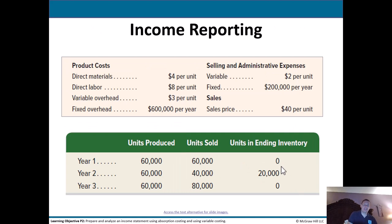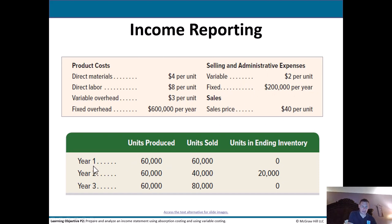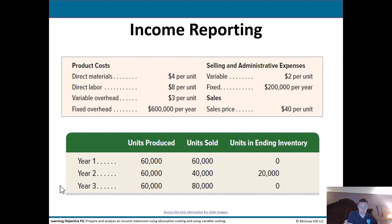Now let's look at how this affects income reporting. We have the same cost data, plus selling and admin expenses: variable at $2 per unit, fixed at $200,000 per year, and a sales price of $40 per unit. In Year 1, they produce 60,000 and sell 60,000 — no units in ending inventory. In Year 2, they produce 60,000 but only sell 40,000, leaving 20,000 in ending inventory. In Year 3, they produce 60,000 but sell 80,000 — using up the 20,000 left over from Year 2 — so by the end of Year 3, there are no units in inventory.